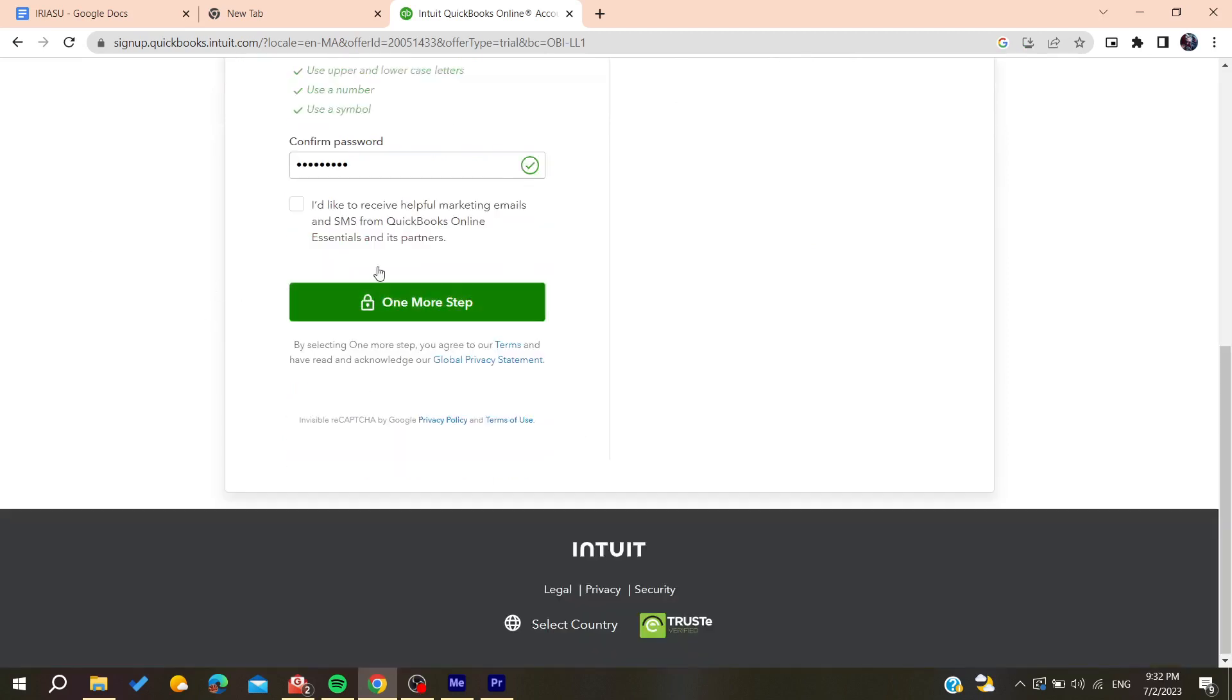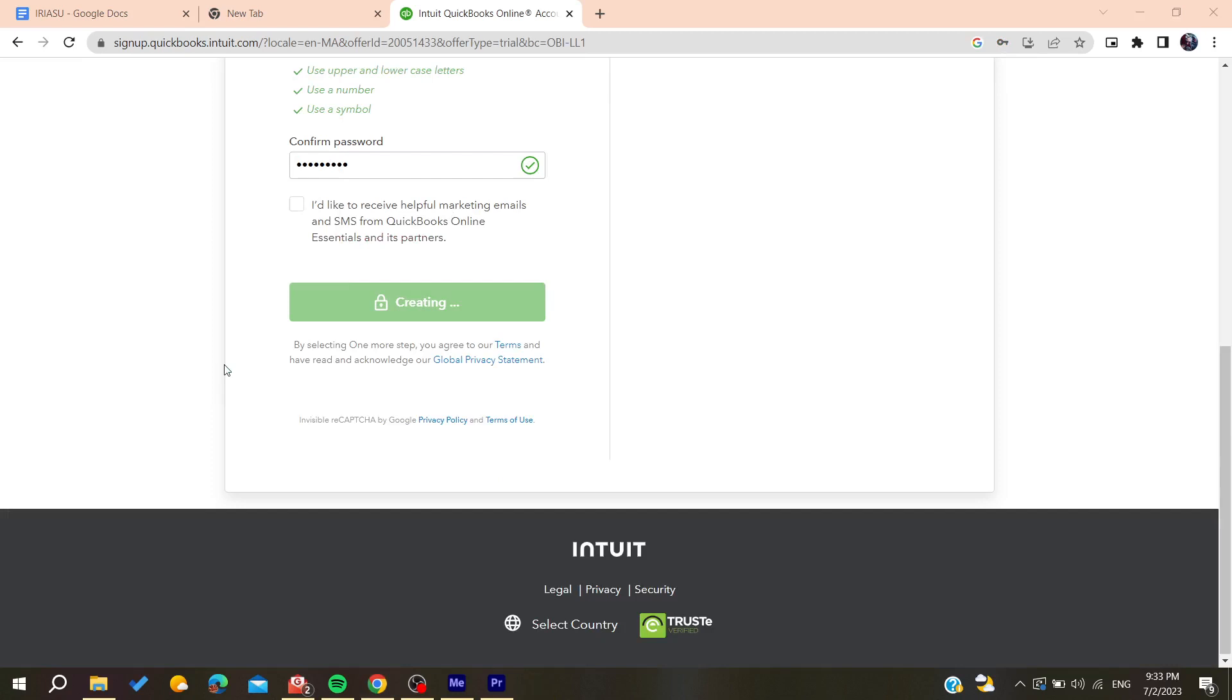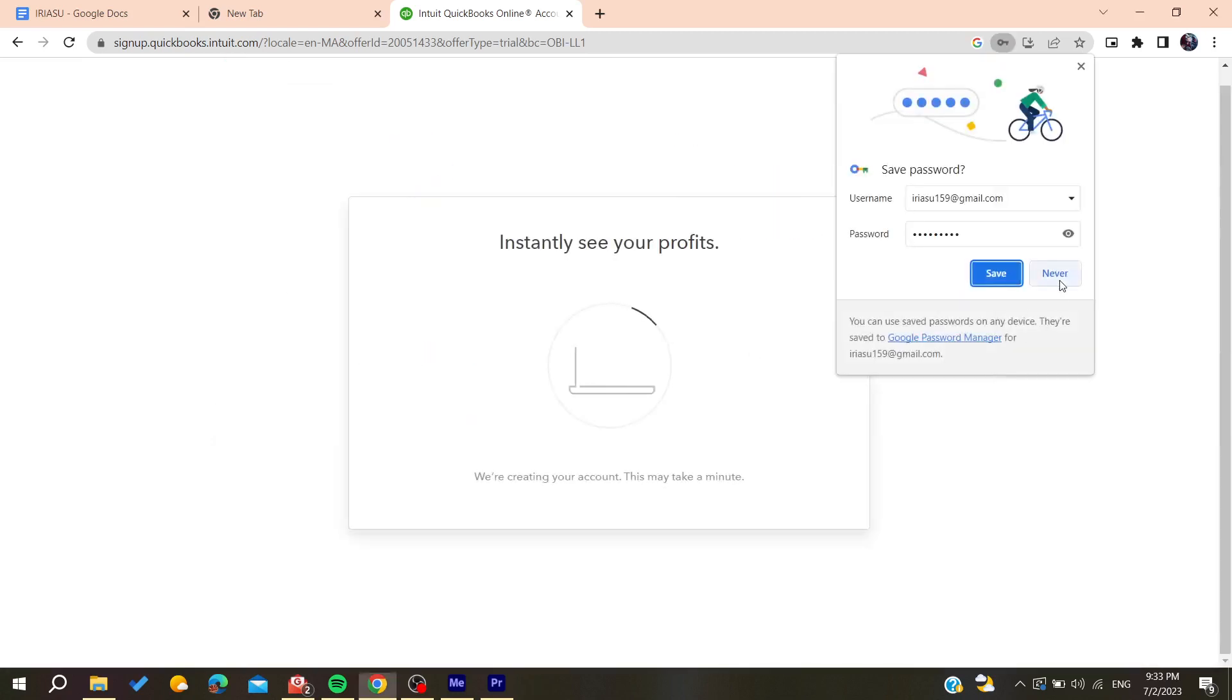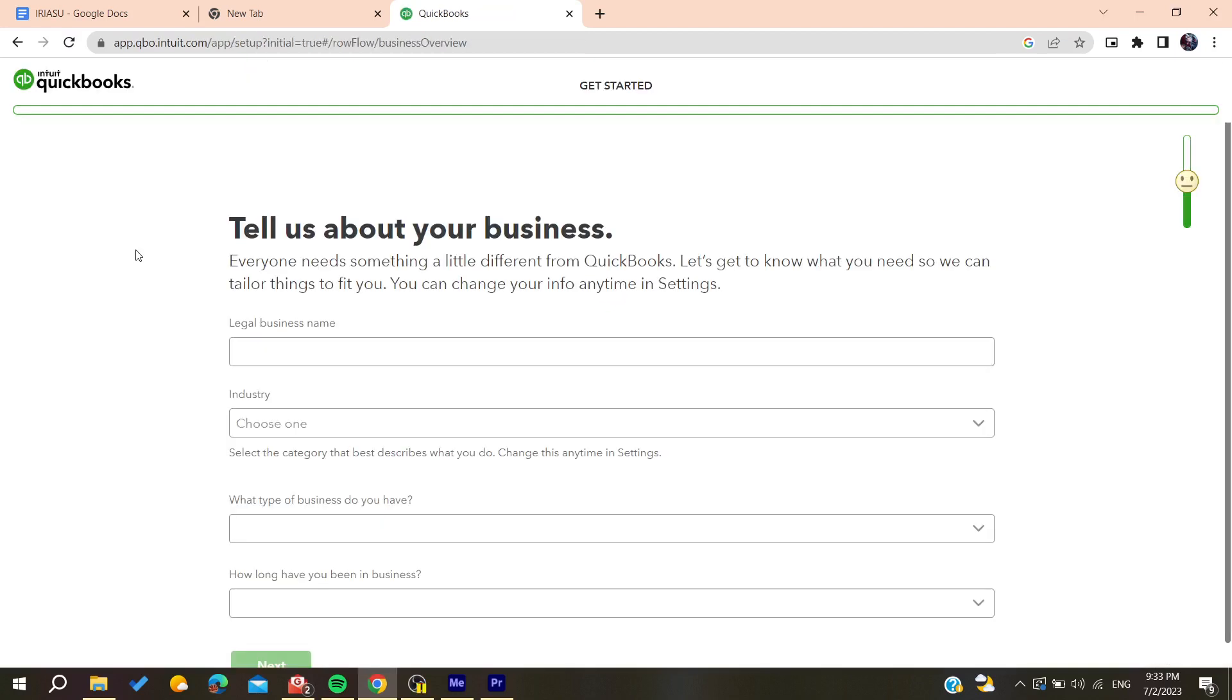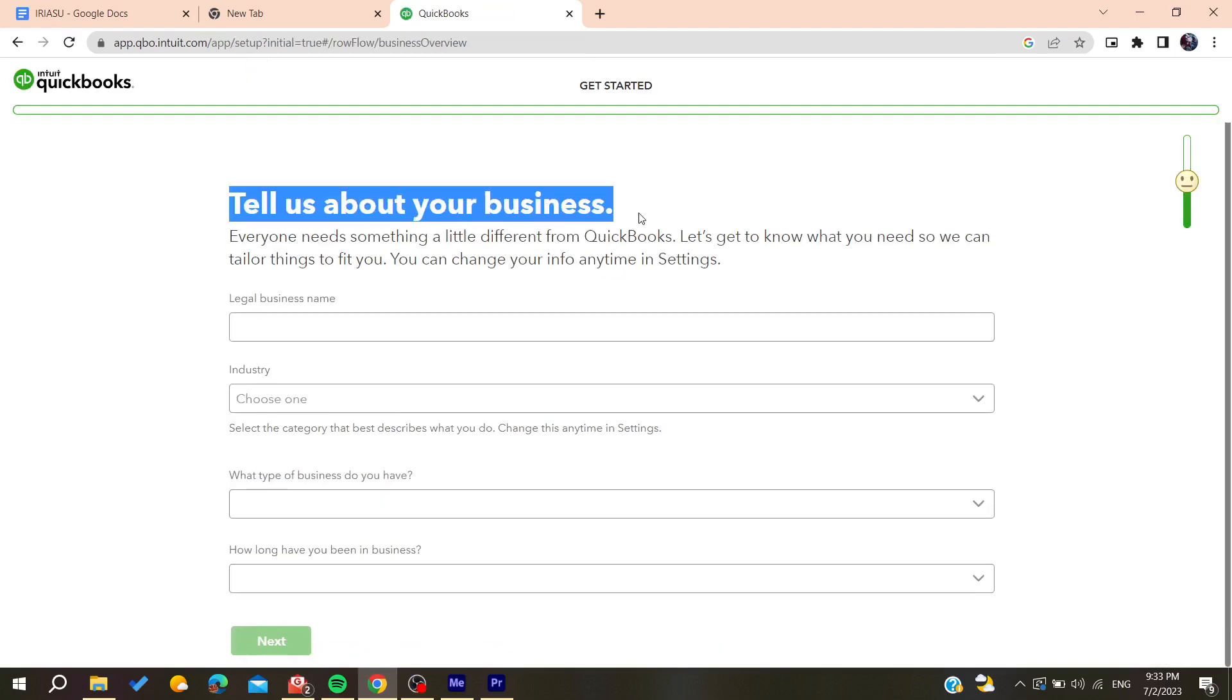After filling all the information, click and confirm on one more step. You will need to tell about your business and add all this information so you can start using QuickBooks.